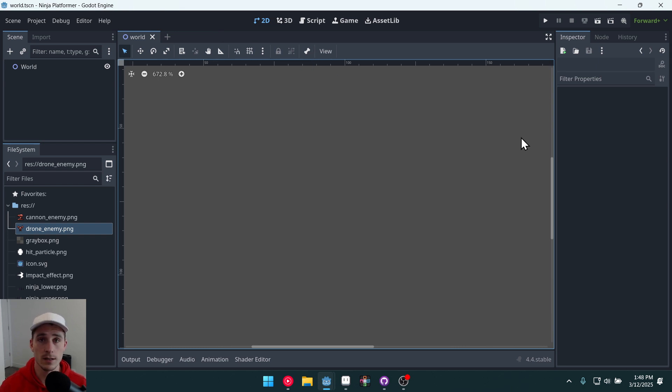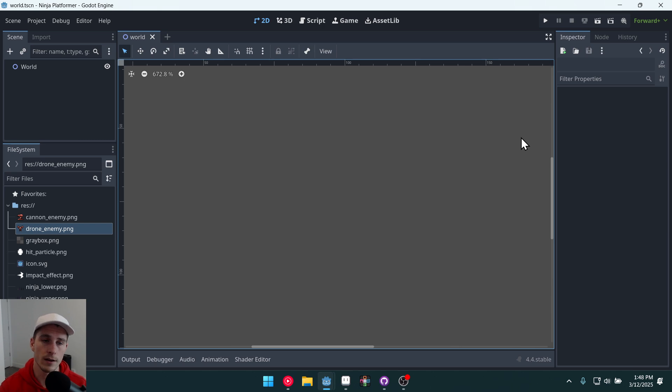And we can now delete this drone enemy for now from our game. And that's going to be it for this video. In the next video we will start creating our character for the ninja.